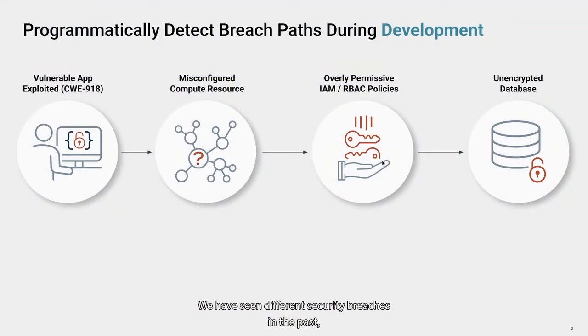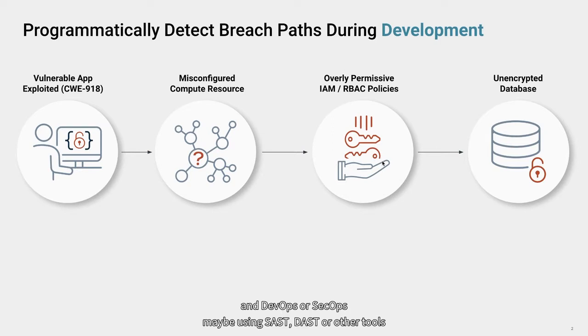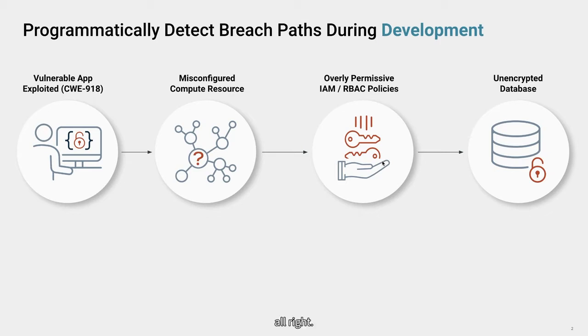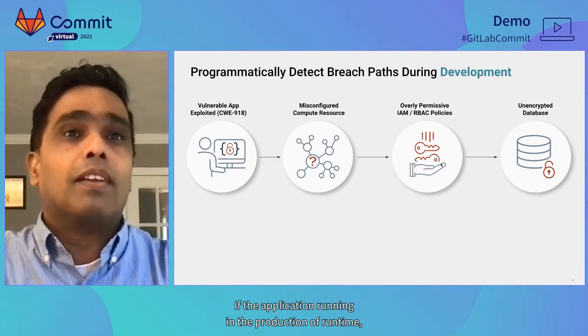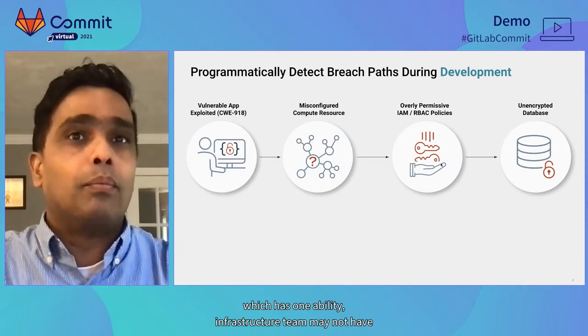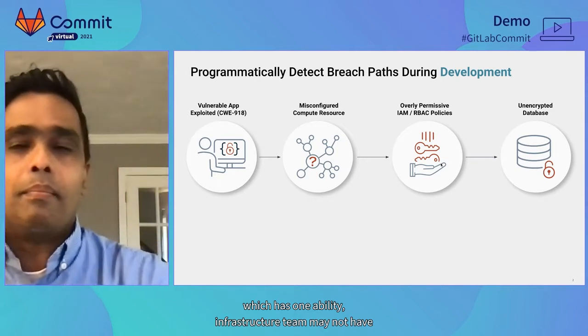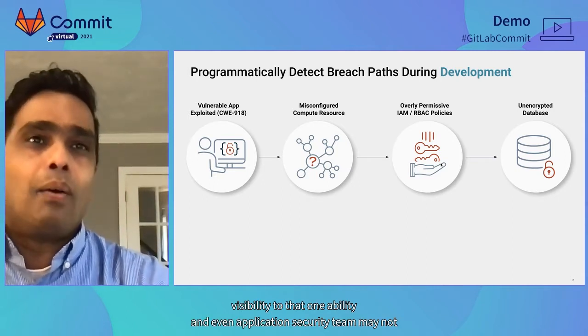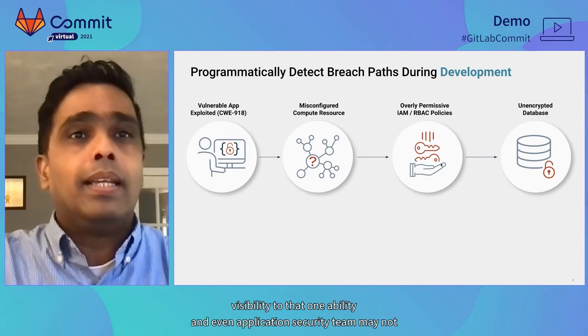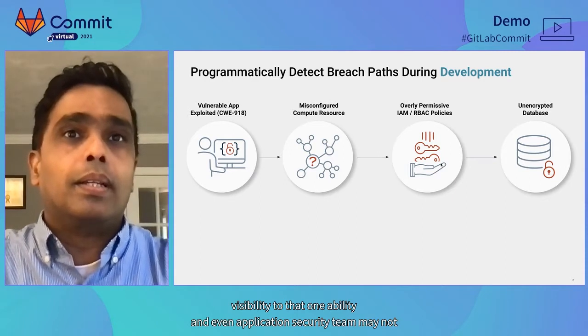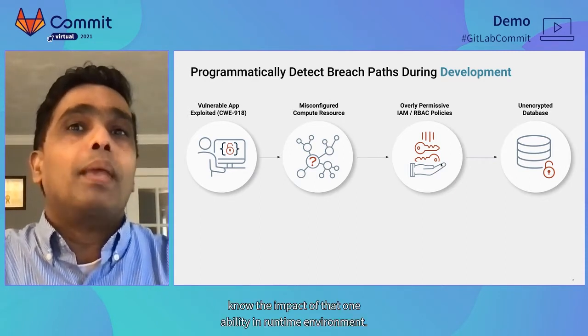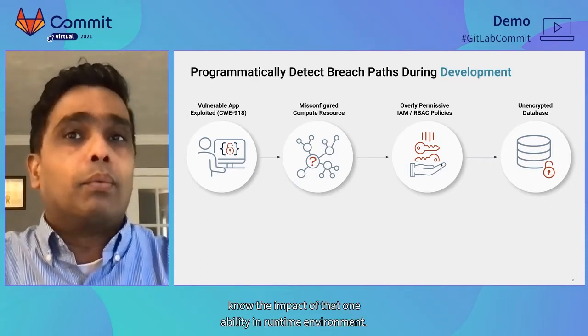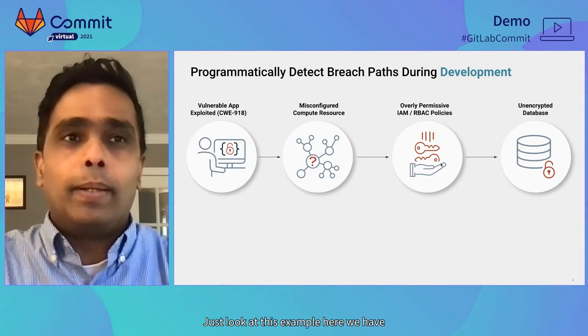We have seen different security breaches in the past. You may have a CSPM tool that gives you protection from runtime environment, and DevOps or SecOps team may be using SAST, DAST, or SCA tools. If the application running in production has vulnerability, infrastructure team may not have visibility into that vulnerability, and even an application security team may not know the impact of that vulnerability in runtime environment.